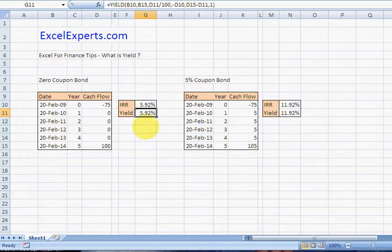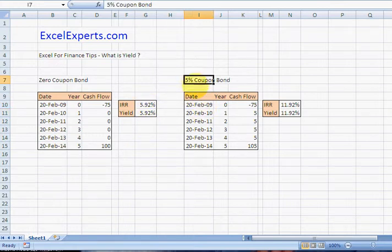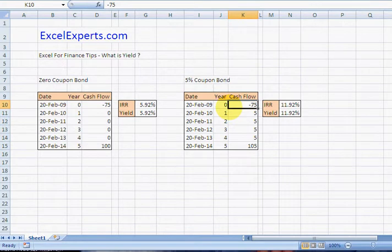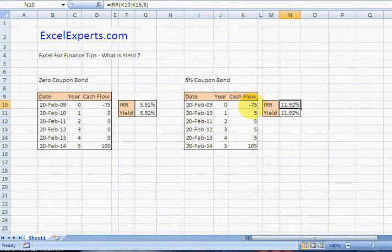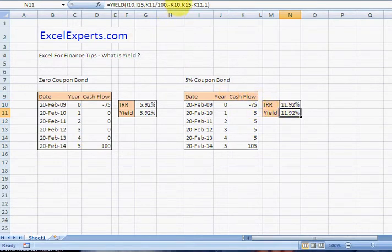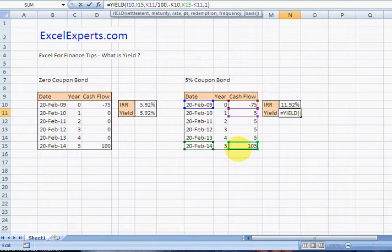Let's have a look at a five percent five-year coupon bond. Let's say we pay 75 for it today and just to prove that it wasn't just the case for the zero coupon, the IRR is 11.92 and the yield is also 11.92.